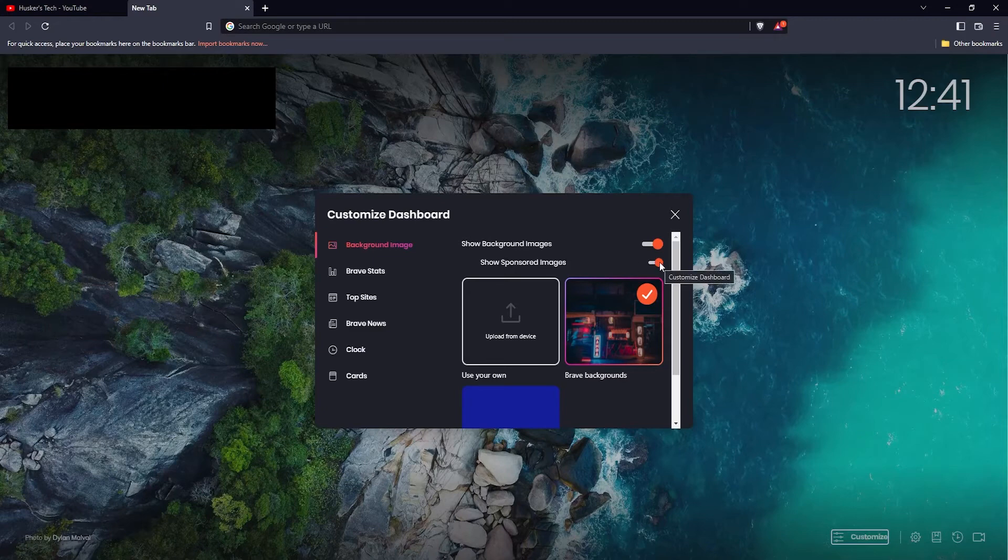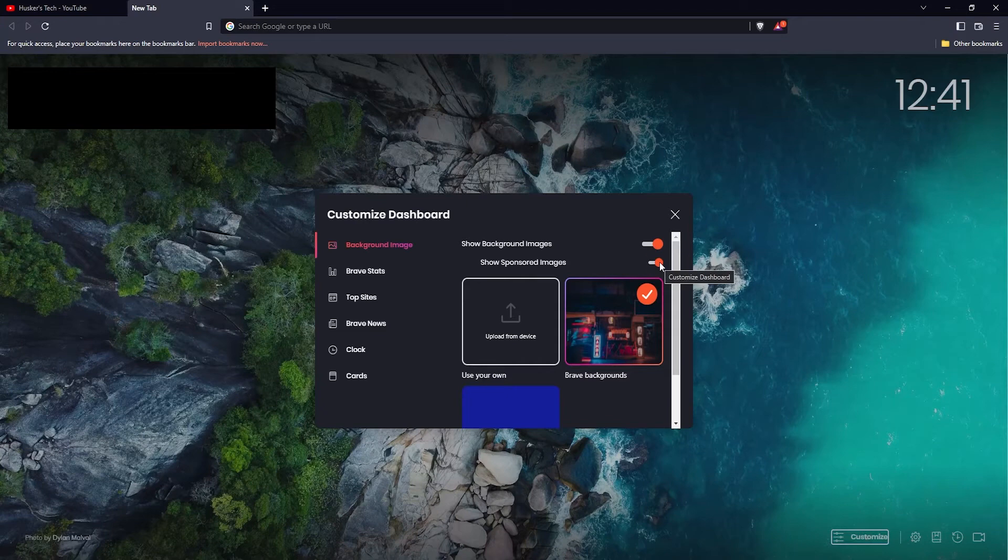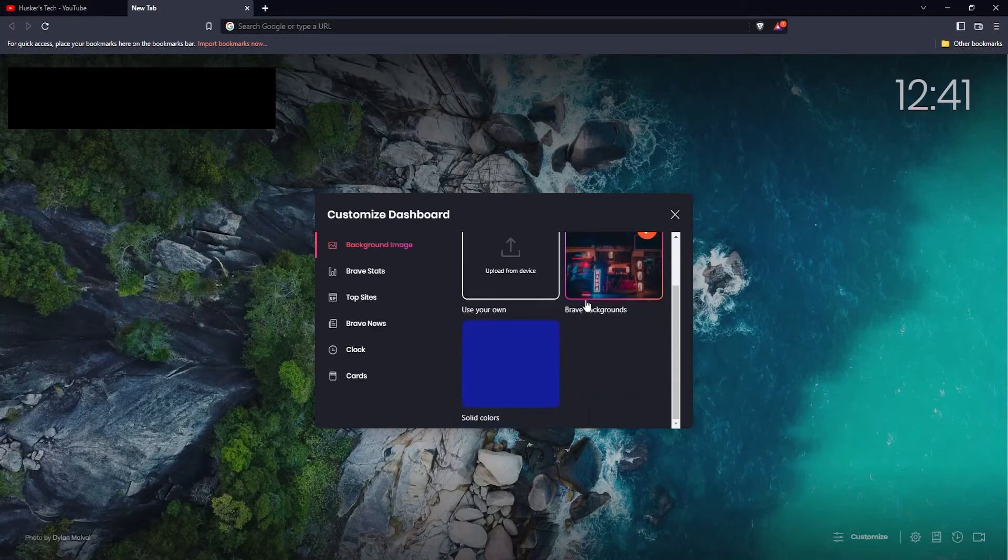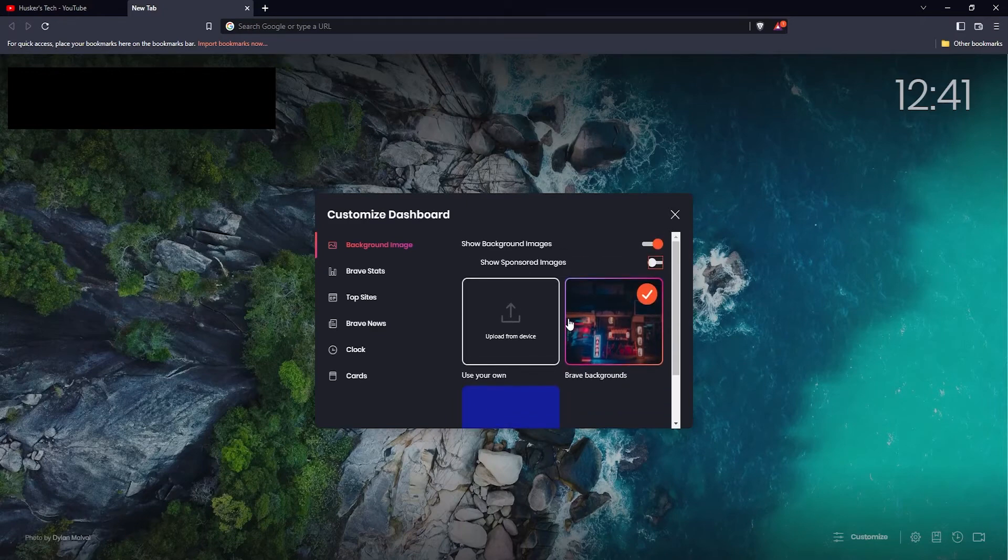I'm going to disable it by clicking this switch here on the right. Then you can either choose from uploading your own image, using the Brave backgrounds, or using solid colors as your background.